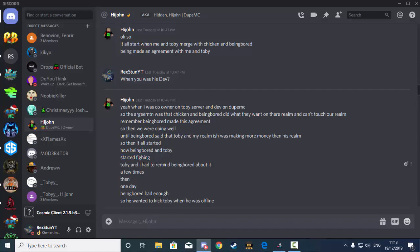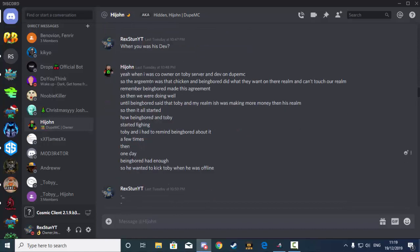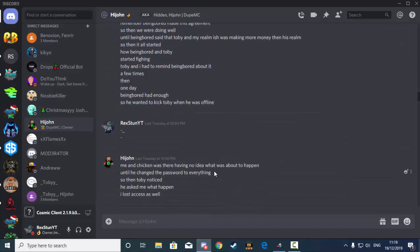Toby and I had to remind Being Bored about it a few times. Then one day, Being Bored had enough, so he wanted to kick Toby when he was offline. Which as you guys can tell, that's just a scumbag move. That's not okay.